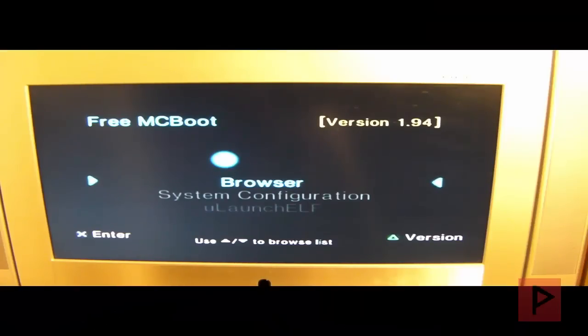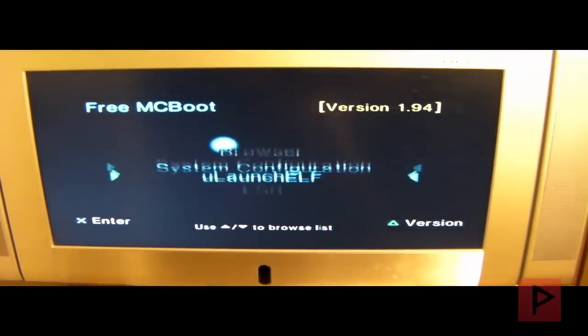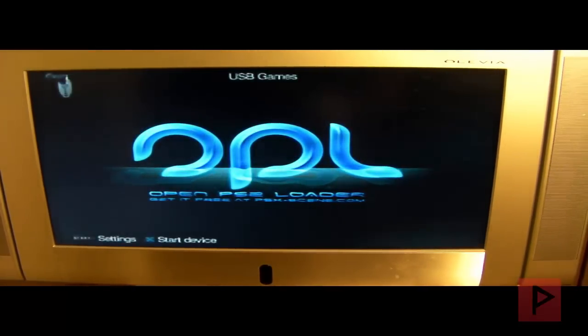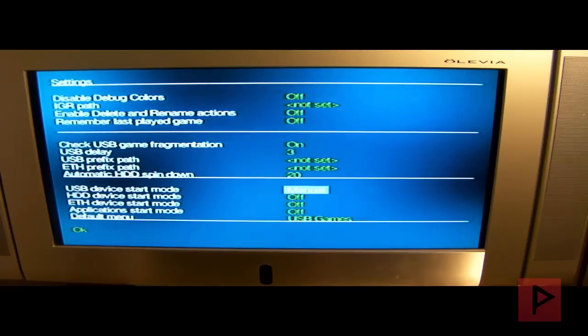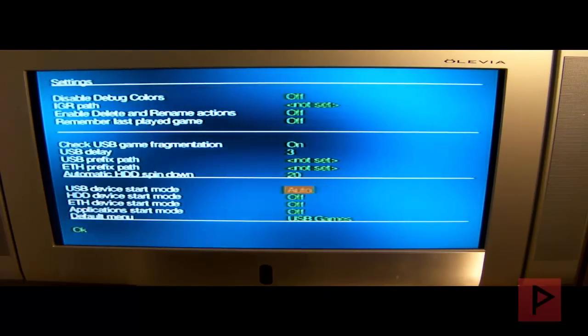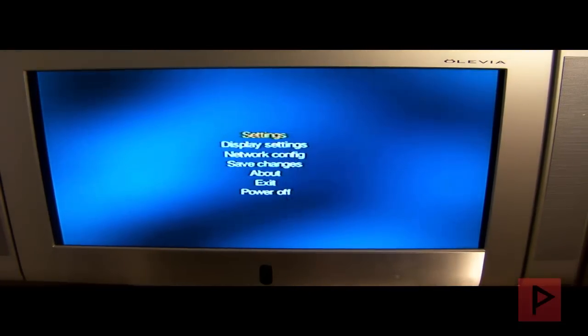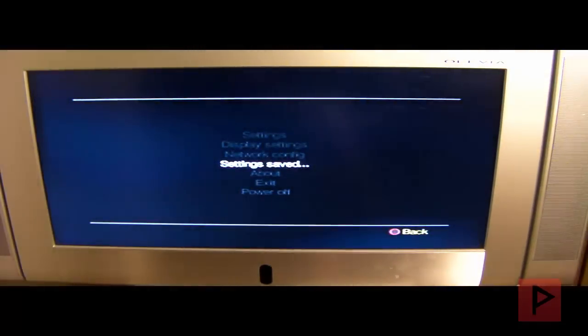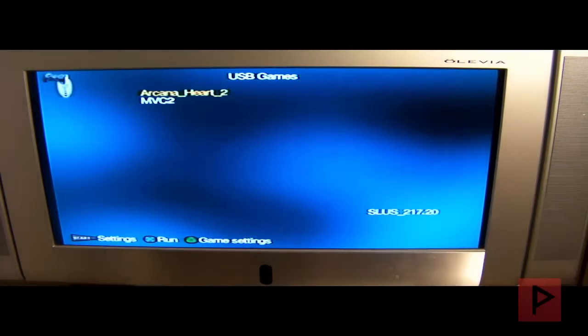In this portion of the tutorial, I'll show you proof of loading games from the USB thumb drive. Here's my PS2 Slim running freeMCBoot 1.94. Go down to OPL. Let me show you a neat trick with my OPL settings. Press Start, go to Settings, press X. I like to set the USB device start mode to Manual. Make sure Manual is selected. Then under Default Menu, make sure USB Games is selected. Press OK, click Save Changes. Now press X and it's going to recognize my games off the USB thumb drive.